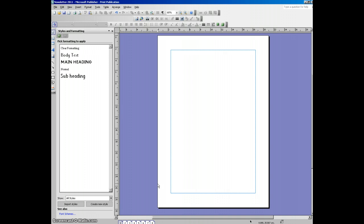Next thing we need to do is add a bit of consistency. So what we're going to do, similar to what you might do in a presentation when you use master slide, in publisher we can use a function called master pages.